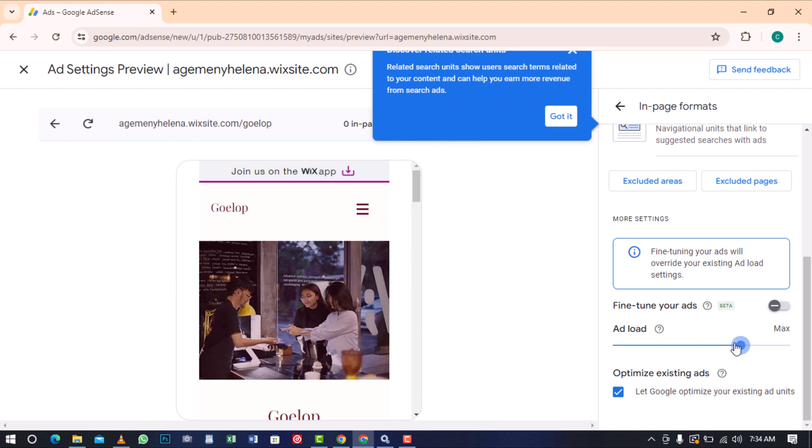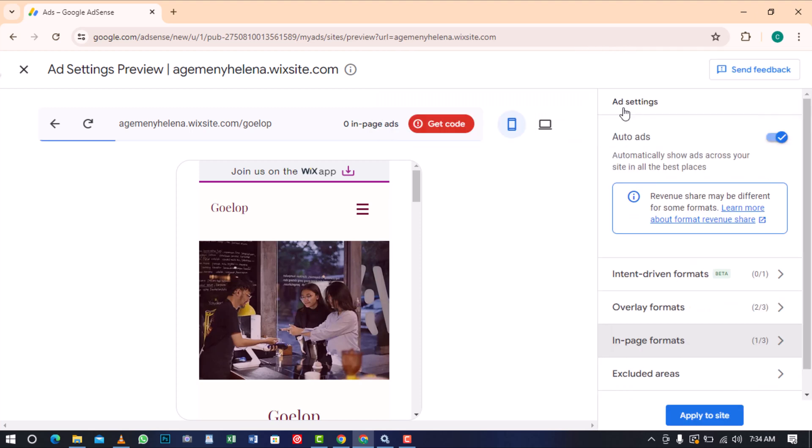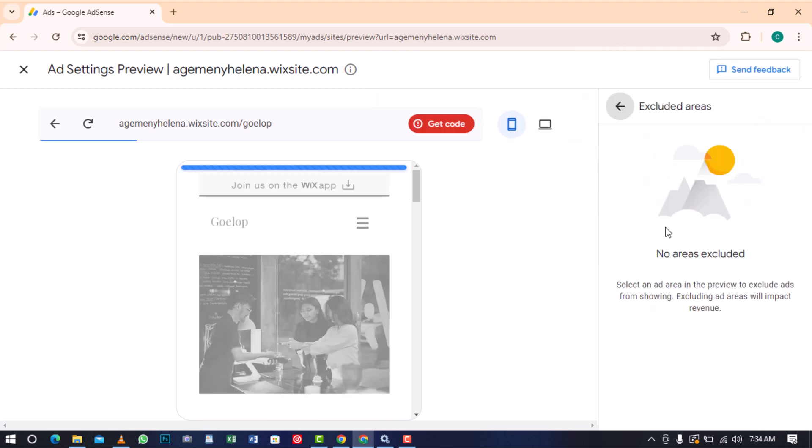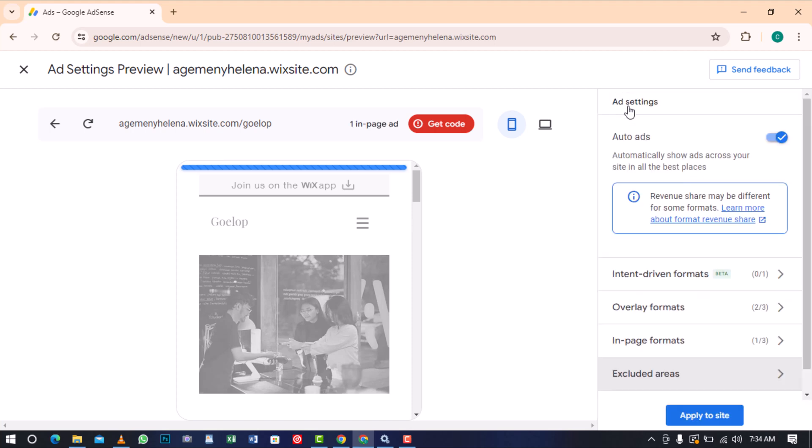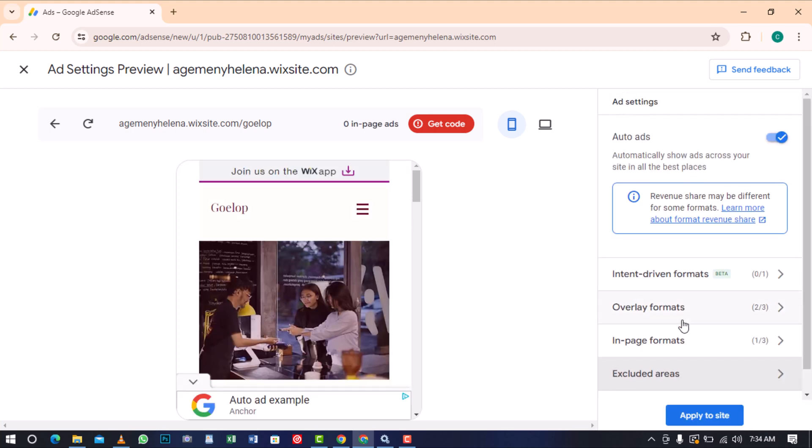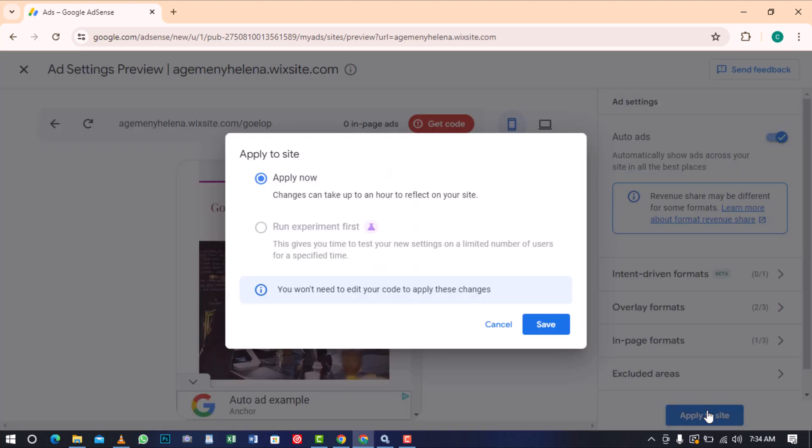After that, enable Google to optimize the existing ad units upon completion. The last settings exclude areas and pages, which is not valuable for me to use at this moment. I will proceed to apply the settings to the site and click on Save.